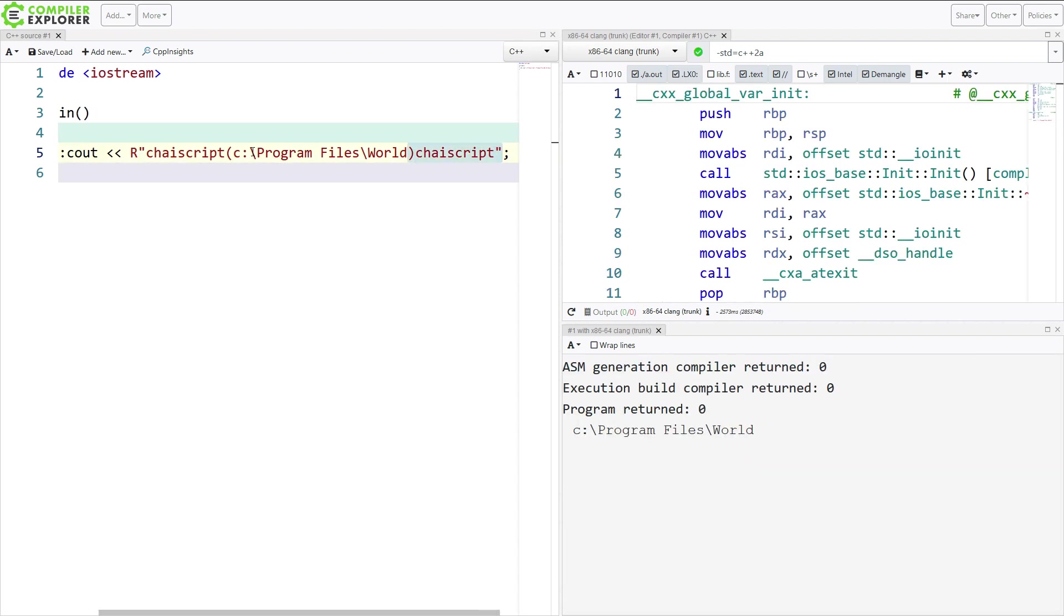It's got this close parenthesis, ChaiScript close quote, and similarly over here. Now, that's kind of long, but what it lets me do, and I have actually done this in my Vim configuration, I'm actually using NeoVim,